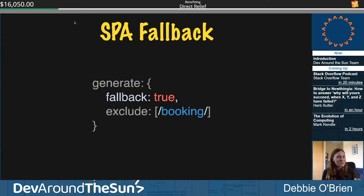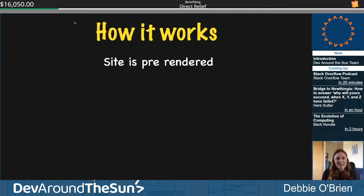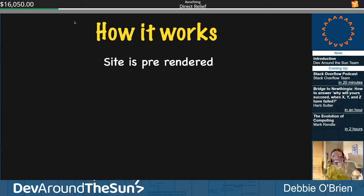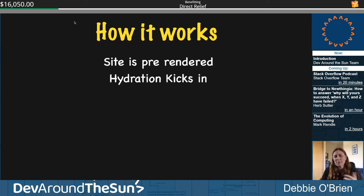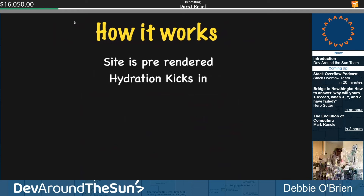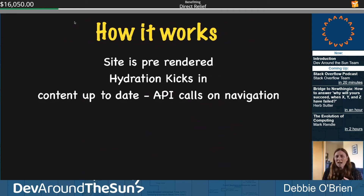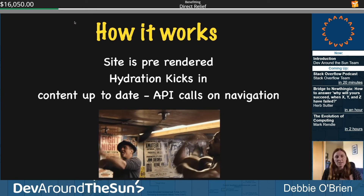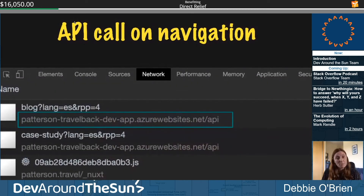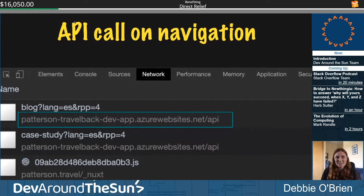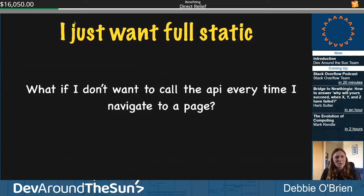How do static sites work? The site is pre-rendered — the taekwondo person goes up to the API, gets everything, comes back down. Then Vue hydration kicks in, making the app dynamic. Content stays up to date via API calls on navigation. So every time you change page, it calls the API again. If you look in the network tab, you'll see that API call each time you navigate.